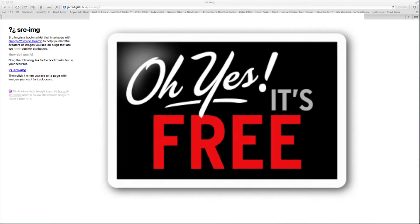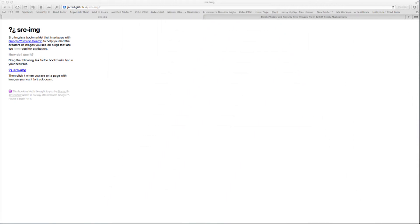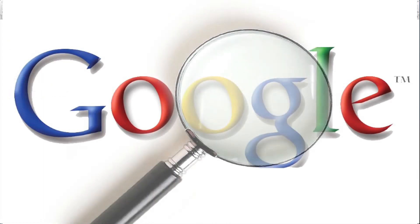Second, unlike other image search tools, this one uses Google Image Search as its search engine. Why is this important?